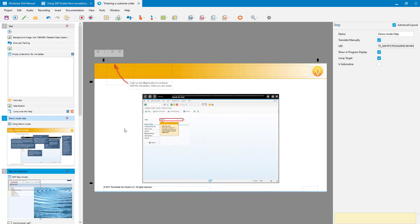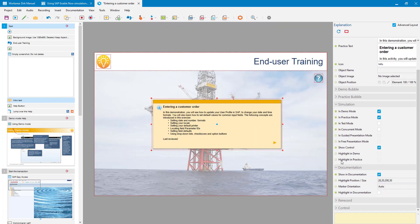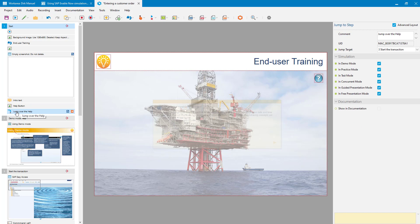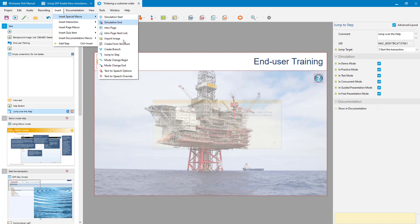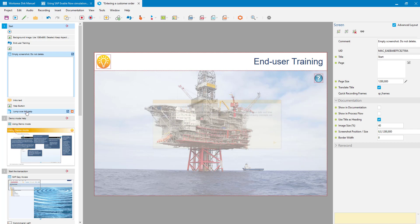As soon as the user clicks the button it jumps to the next step — the step with my book page in it. If they don't want the help, this start screen will display for 10 seconds and then automatically continue to a Jump To Step macro, inserted via Insert Special Macro > Jump To Step. This jumps over my book page and goes right to step three — the start of the transaction.